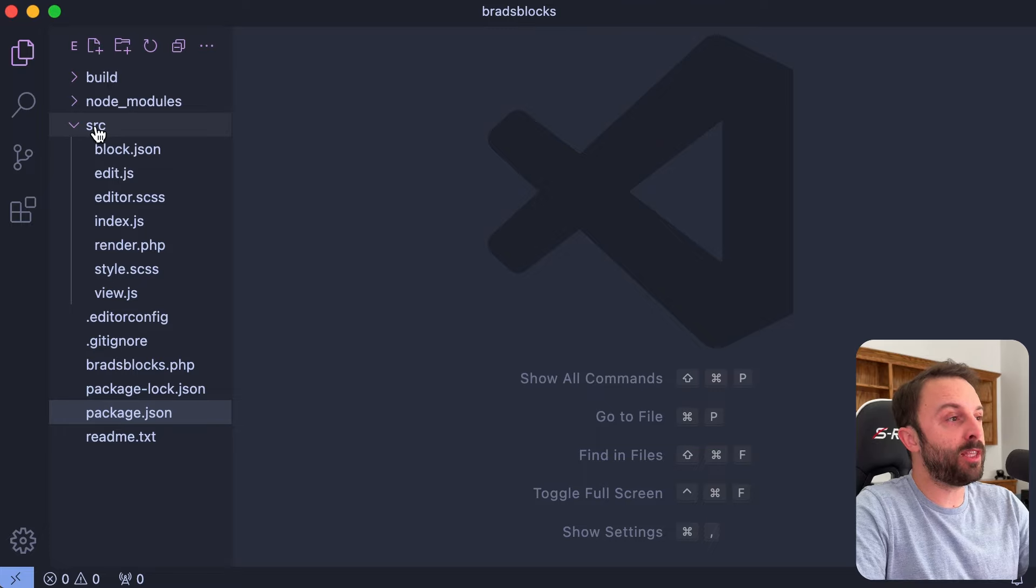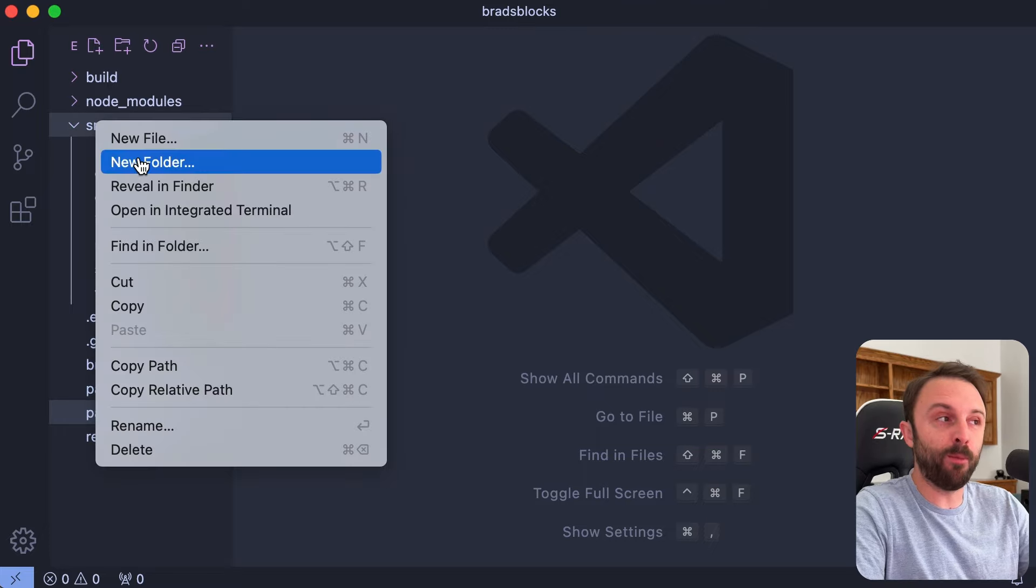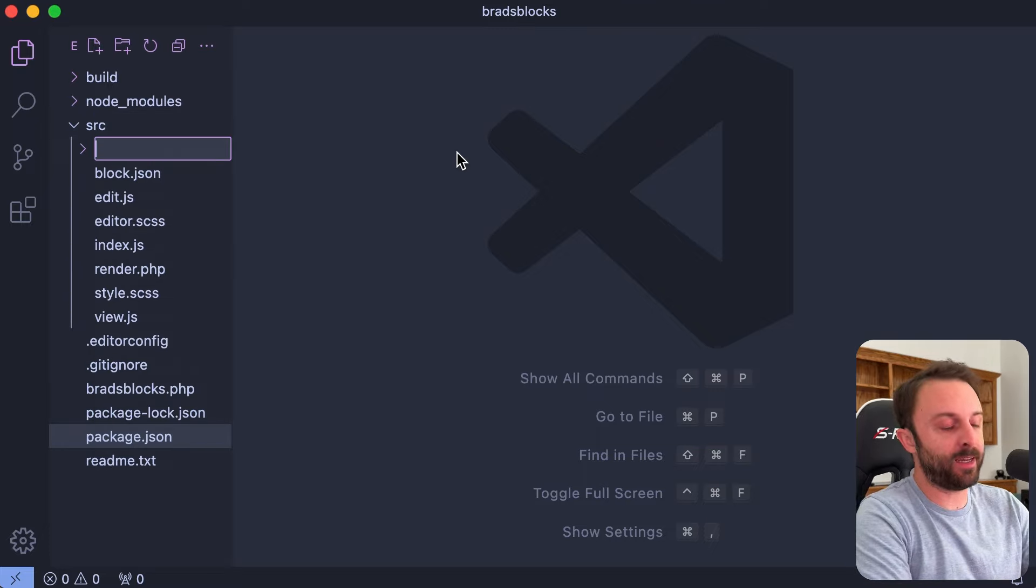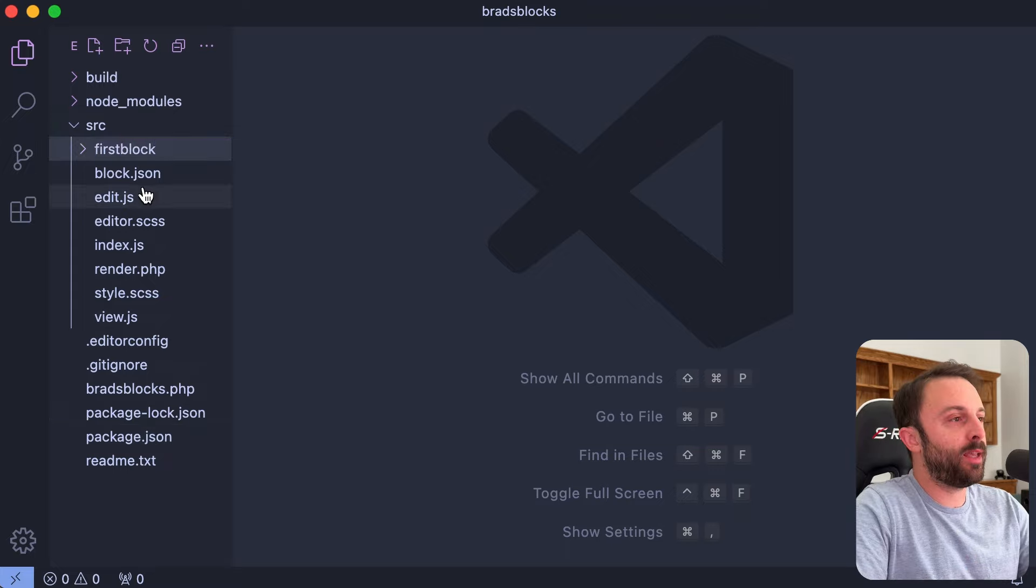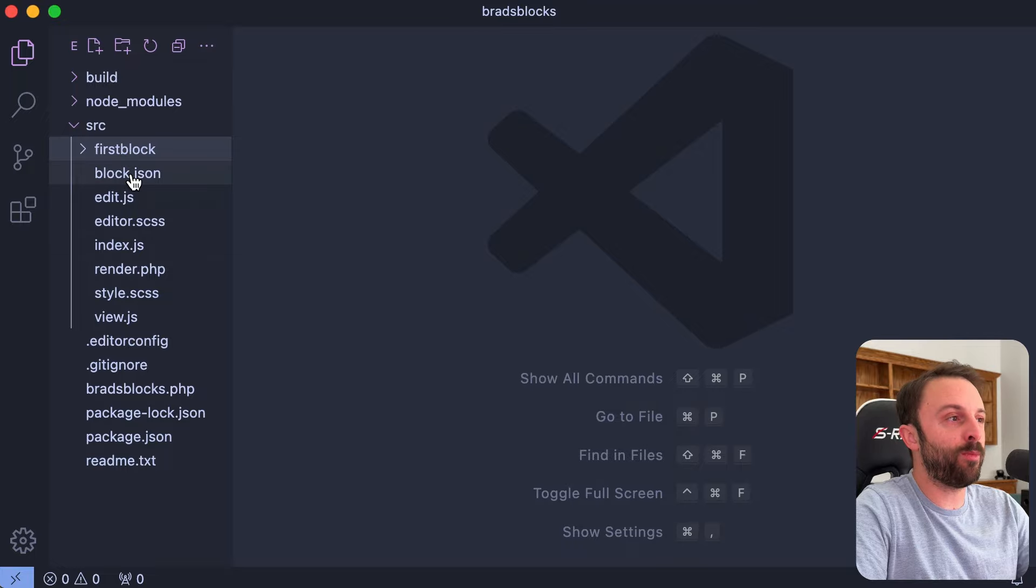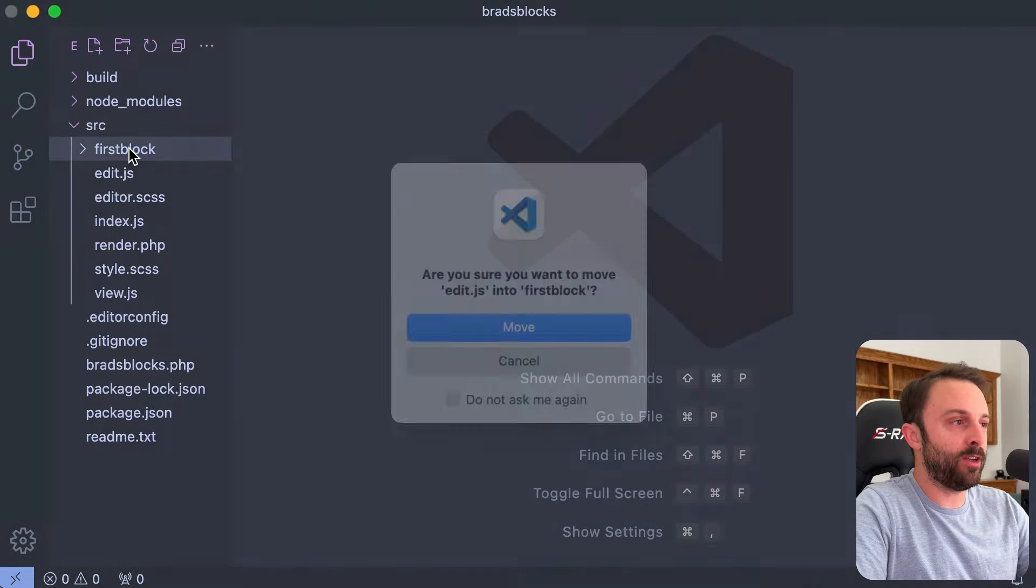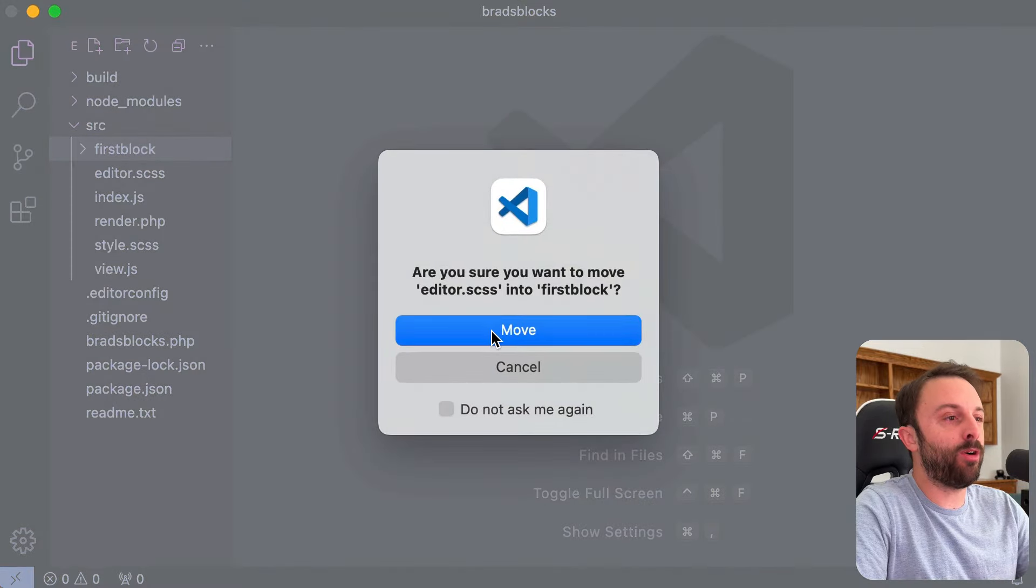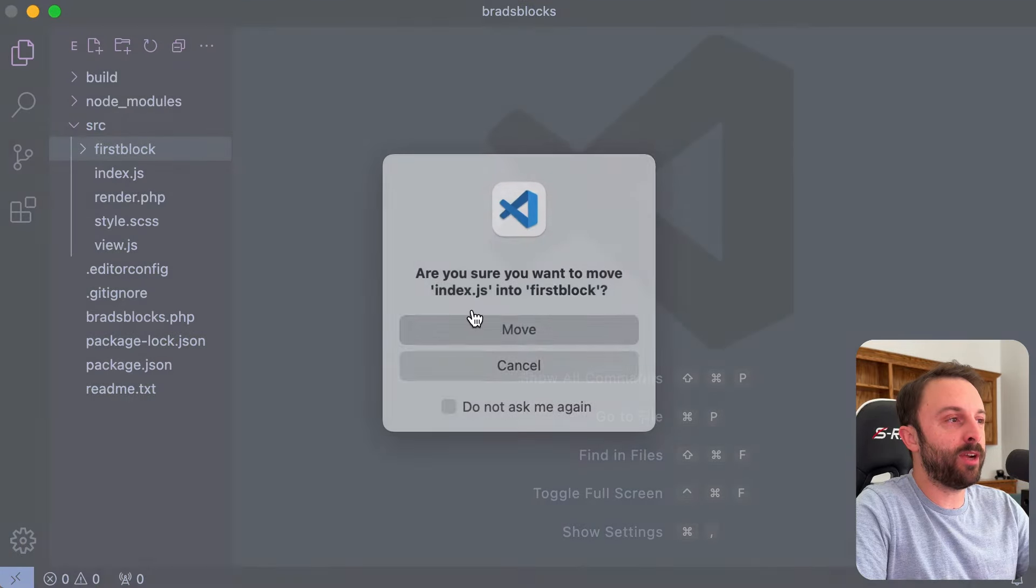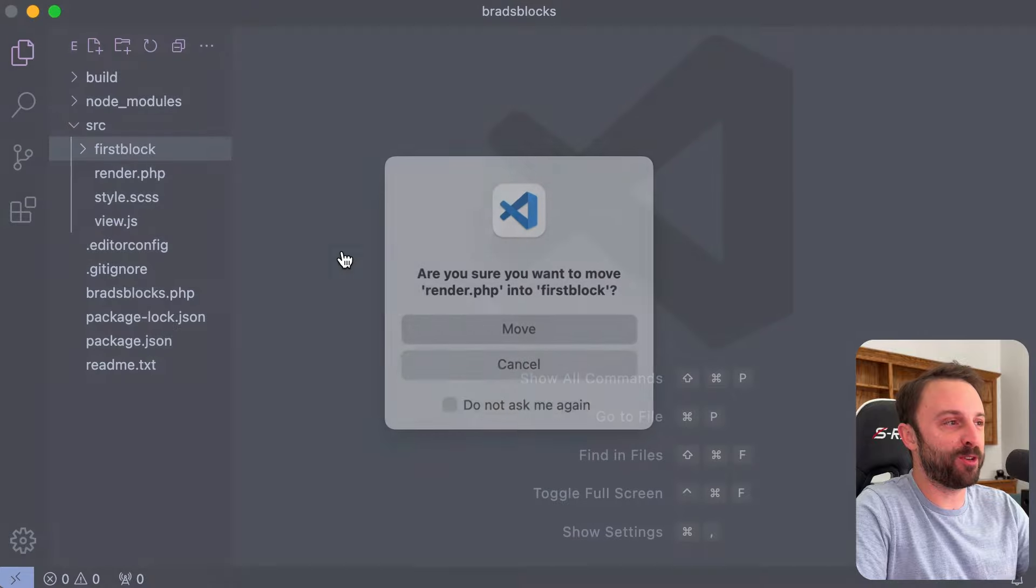So all we need to do inside the src folder, let's create a new sub folder and let's name it first block, the name doesn't matter, and then we would just drag these files into this first block sub folder. So like drag block.json, edit.js, I mean just drag all of these files into your first block folder.